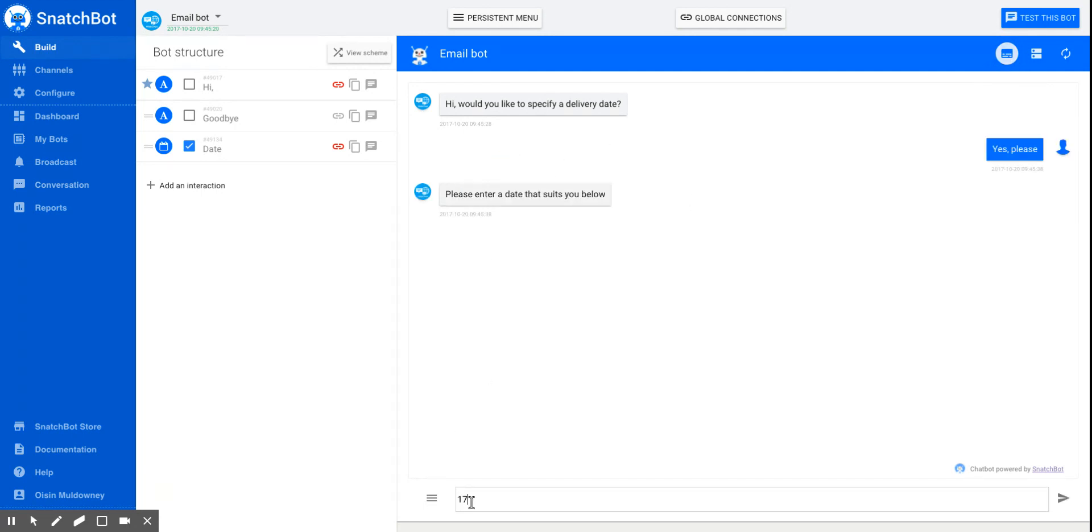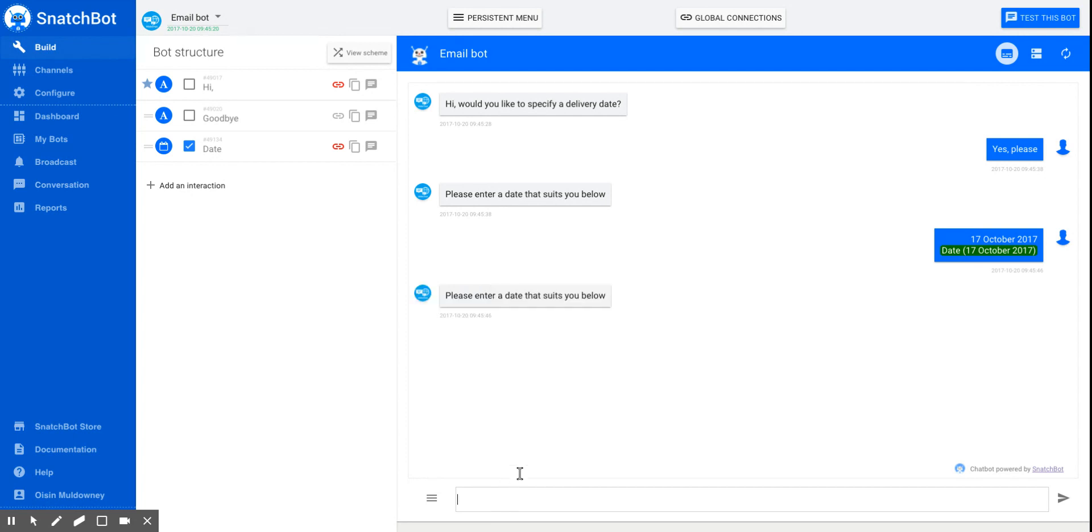So enter a date that suits you: 17th October 2017. And there you see the date is highlighted.